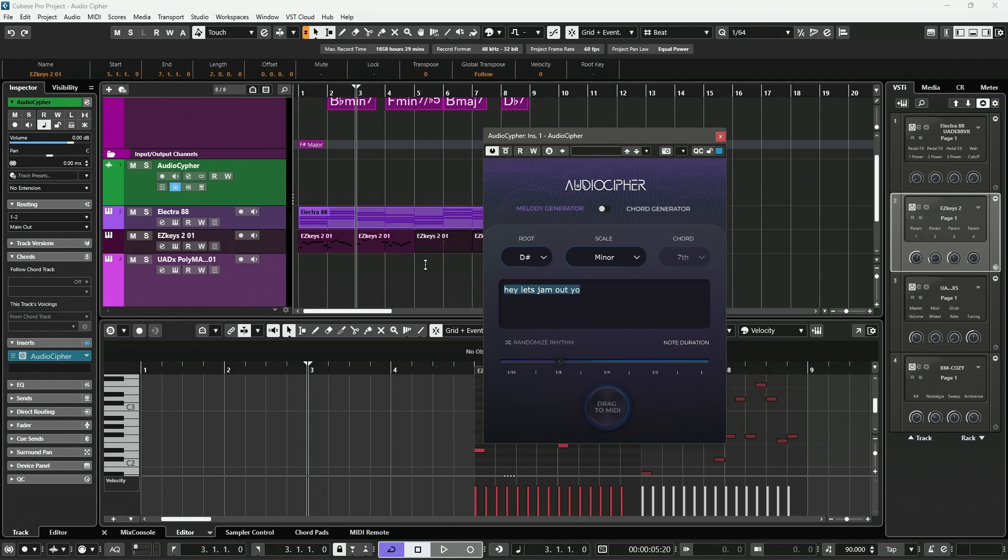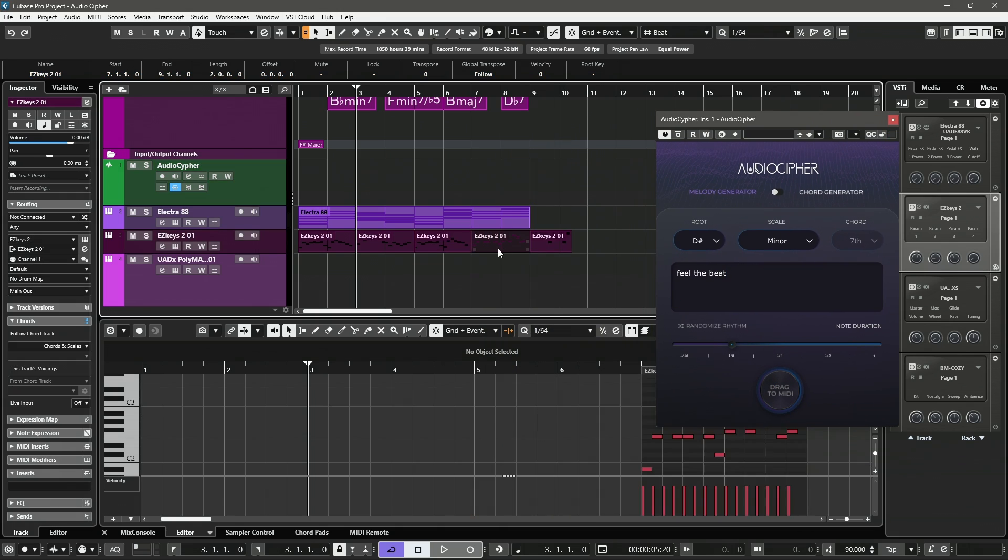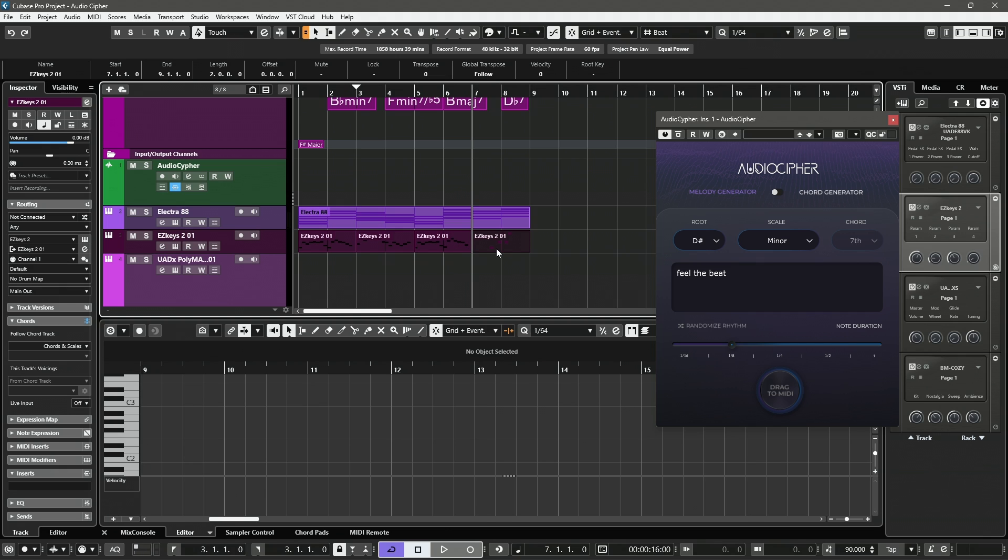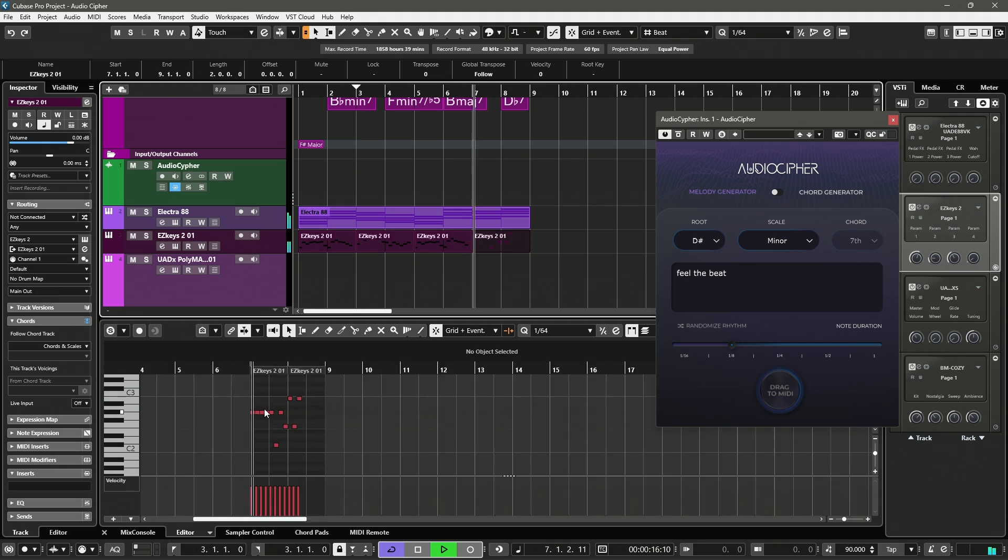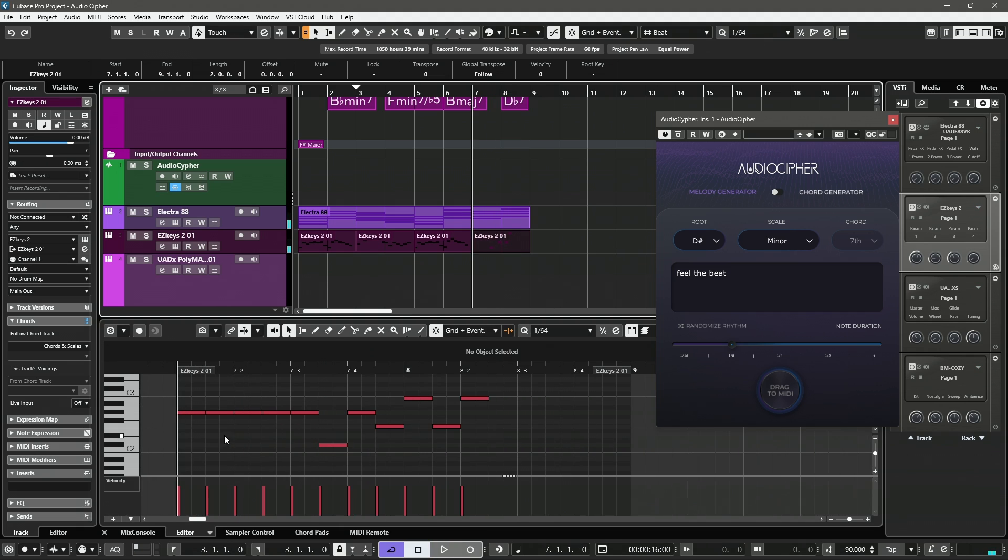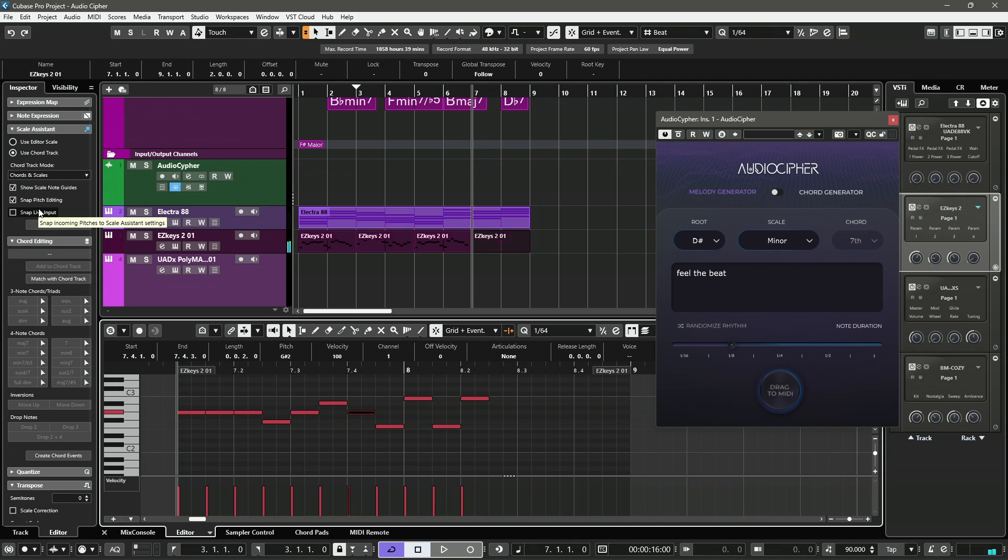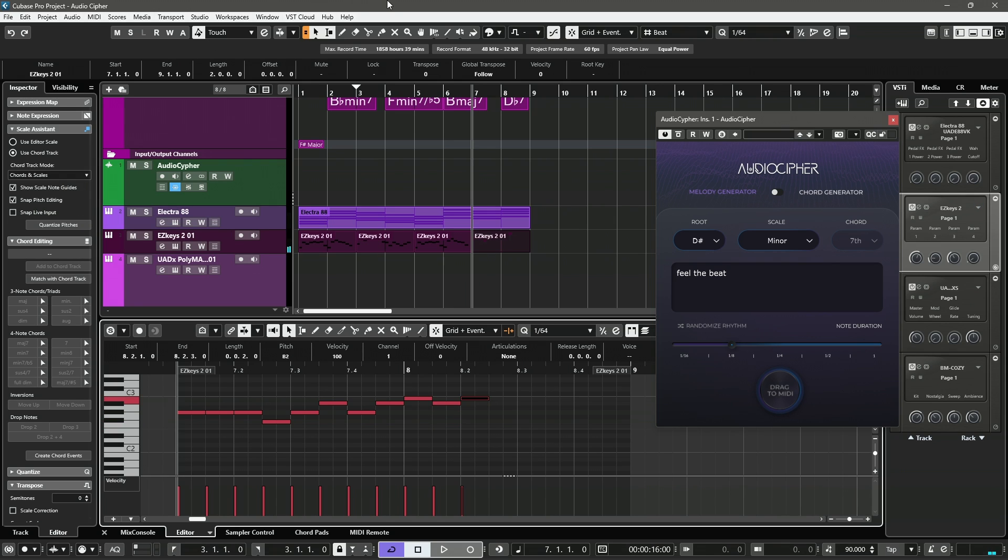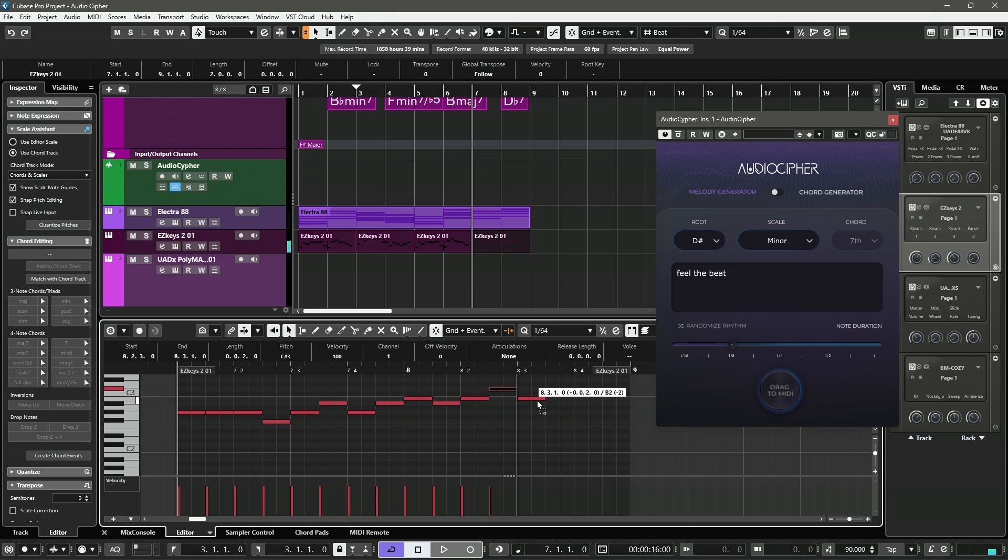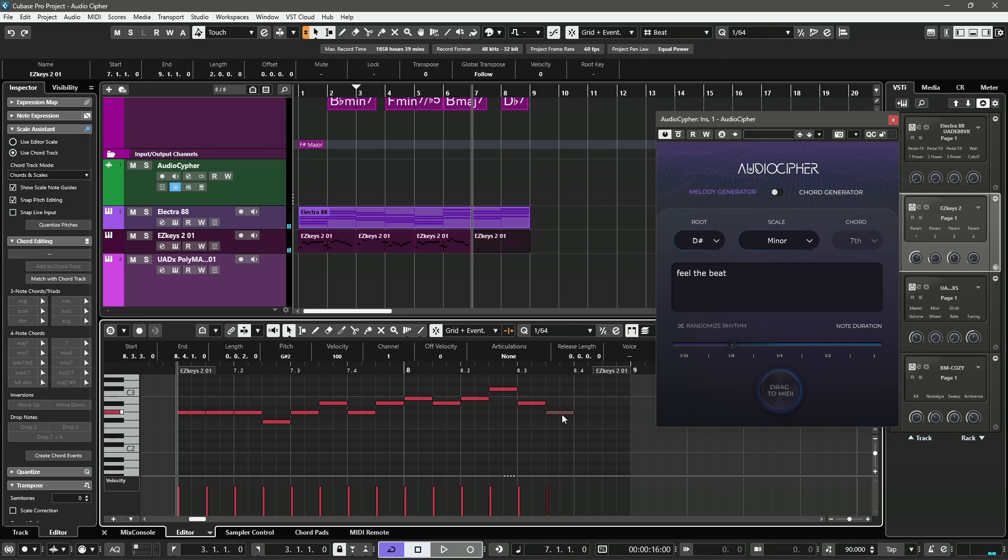And let's say we want something completely different. We can just type in whatever you want and drag it down. And edit it as you wish. And there we go. We've created a very basic, very simple little melody.